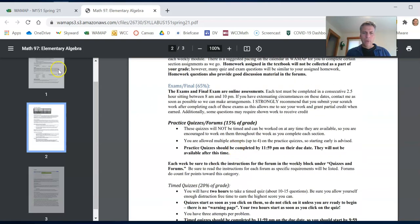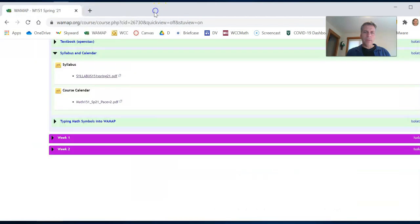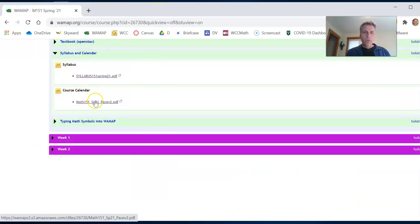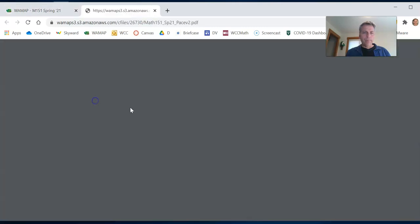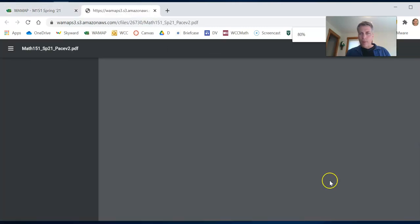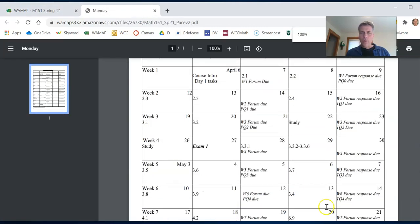You know how to get on to WAMAP. So there is our syllabus. Now the calendar, I really strongly suggest you print this out because this is the course. The course is laid out.